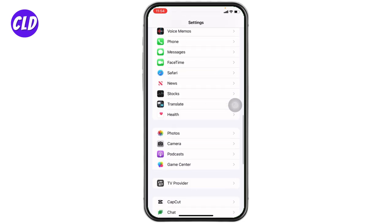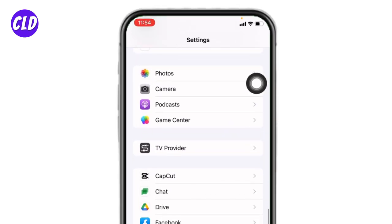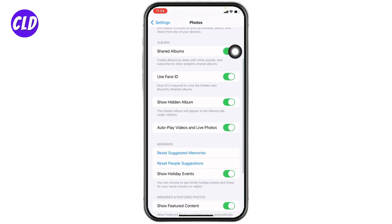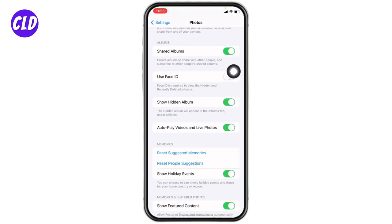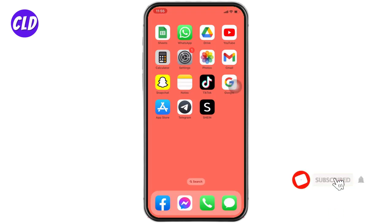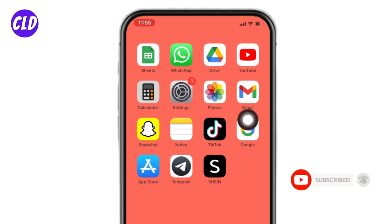Scroll down, open the option of Photos. Now scroll down. Over here you will find this option of Use Face ID. You have to toggle on for this icon. Face ID is required to view the hidden and recently deleted items.